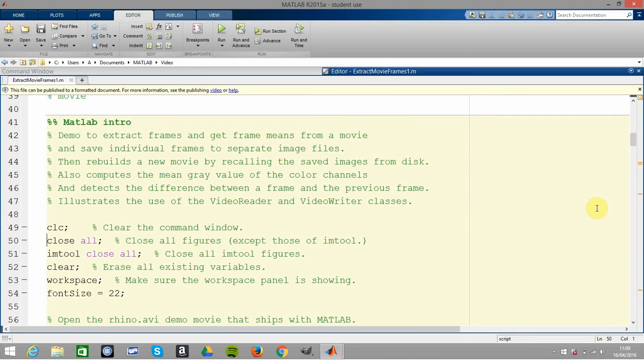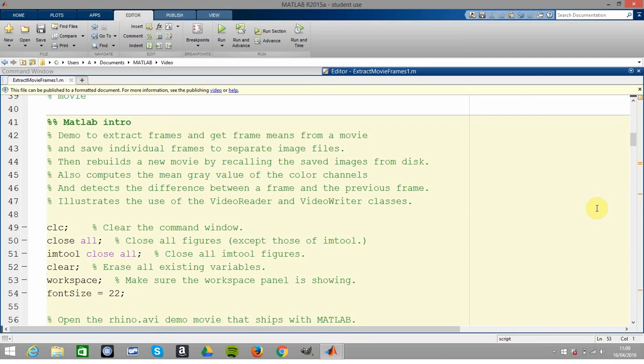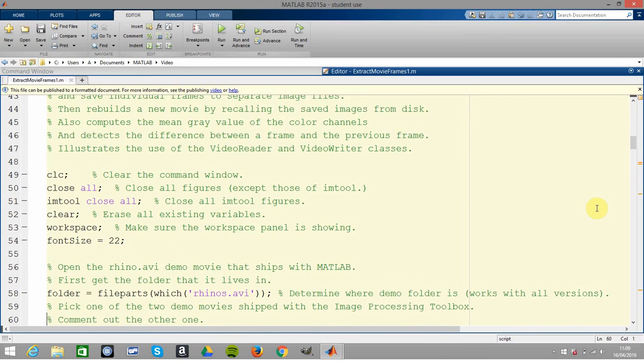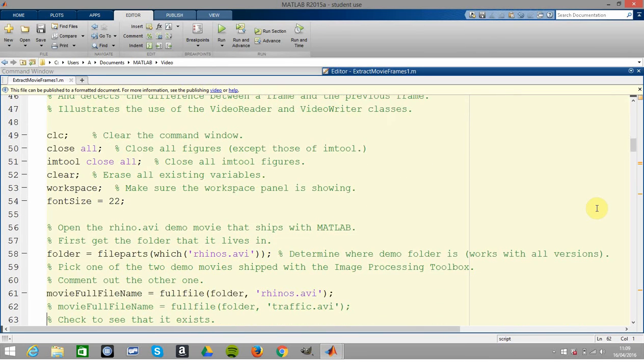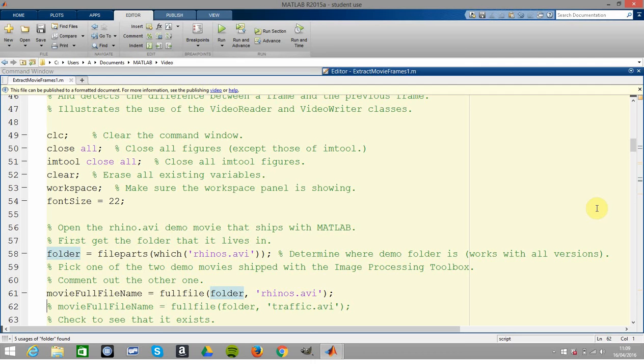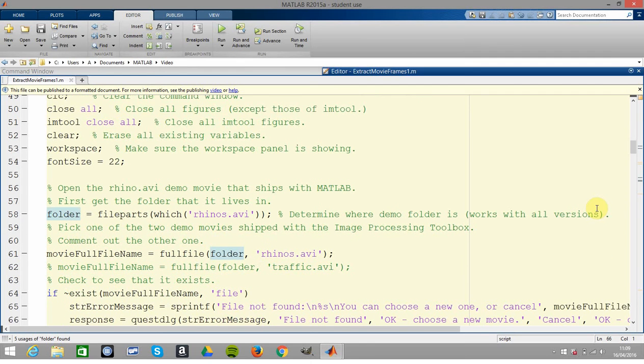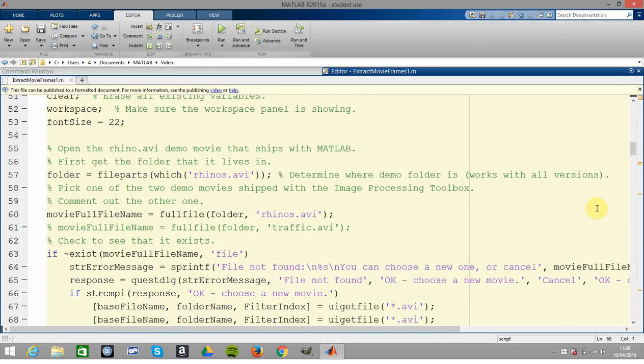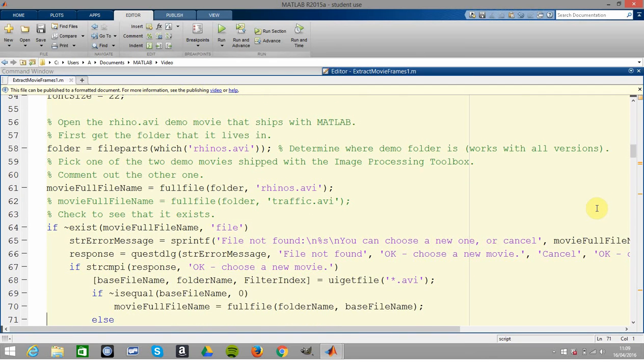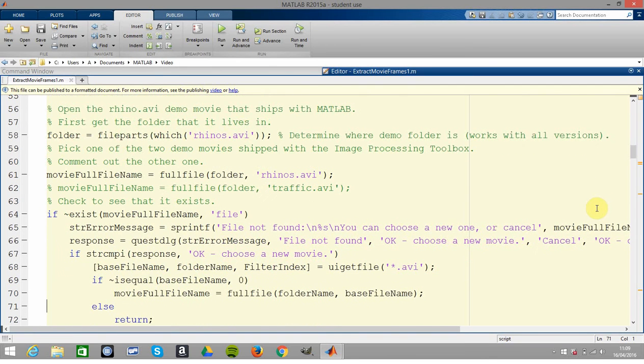We cleared the screen, closed any figures, cleared the workspace. That line there, 53, workspace - that'll make the workspace appear on its own little screen which I've undocked. The font size is 22 so you can actually see what's going on. Line 58, rhinos.avi - that comes with MATLAB, it's inbuilt. We pick the folder and then in 61 we get all the name and folder, etc.